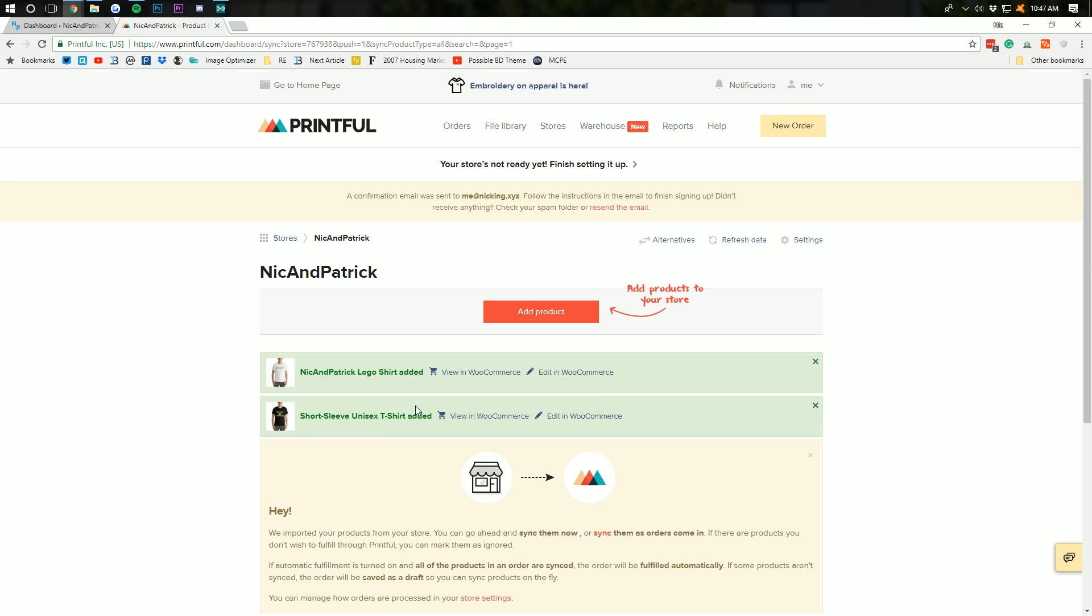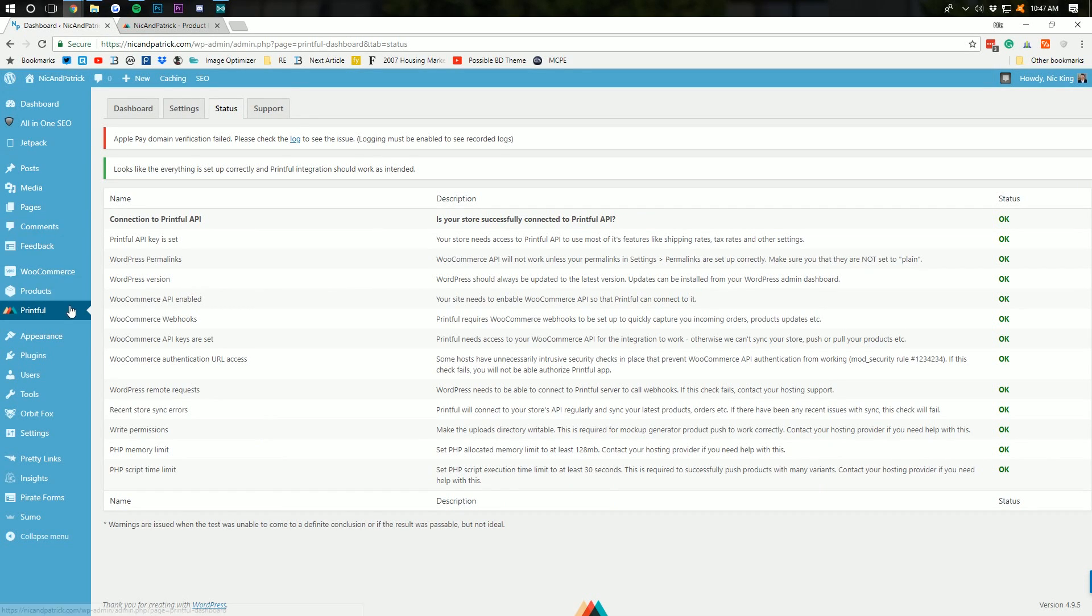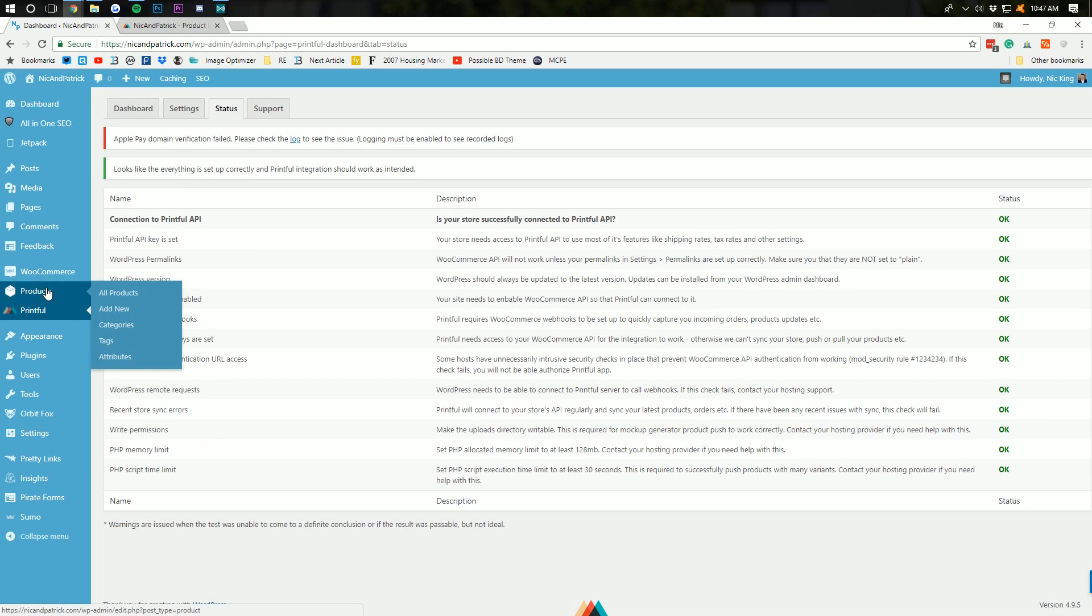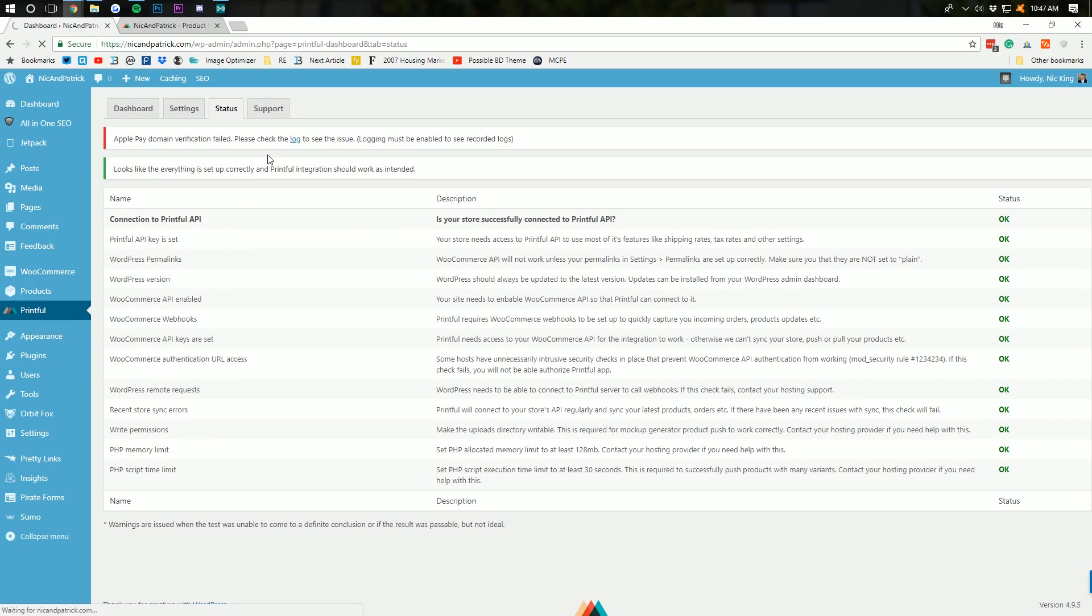All right. So, we can see here my product has been added. And, I actually forgot to do a product name. So, I'll show you guys how to fix that as well. So, we've done that. Let's go over here to our WooCommerce site, right, our WordPress backend here.